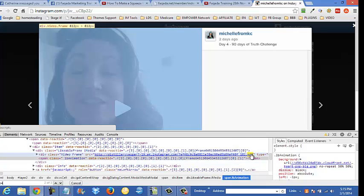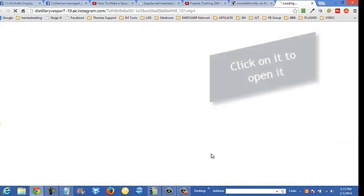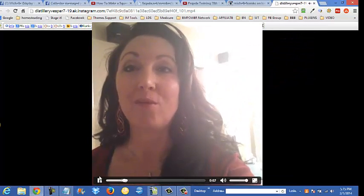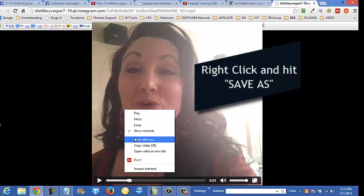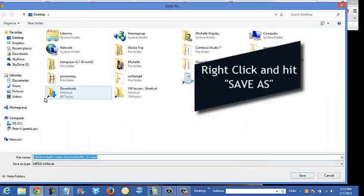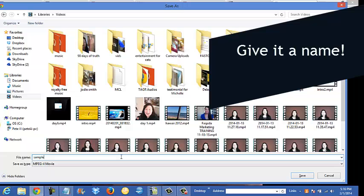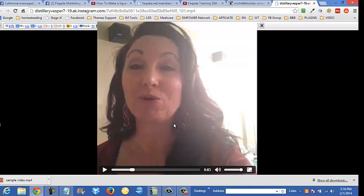Check this out — right there. MP4. Right-click, save video as, go to my videos, and save it.